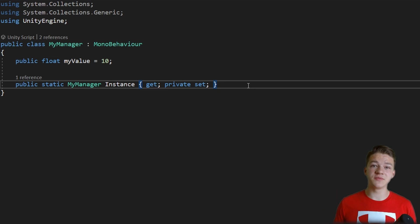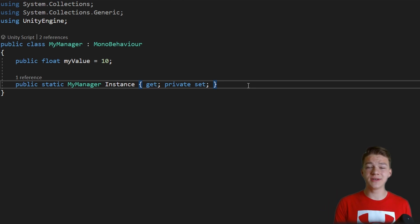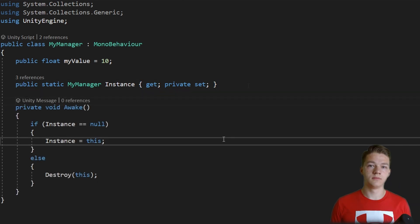The second part is to make sure that only one instance of the singleton exists and this is usually done in the awake method. That should be simple as that.